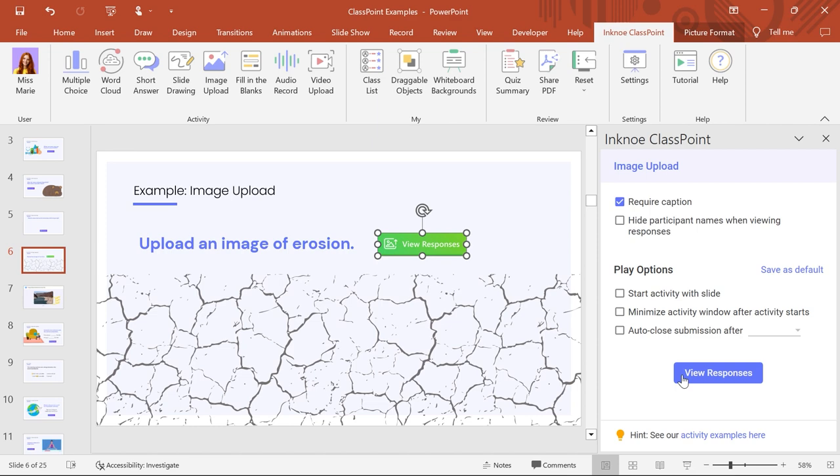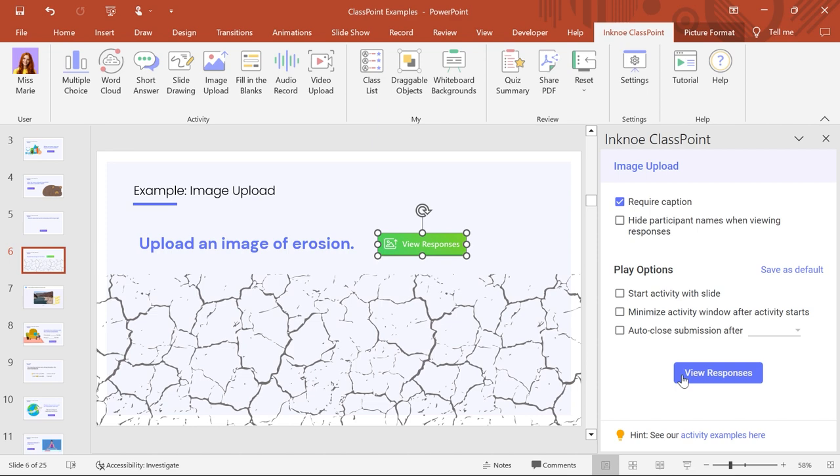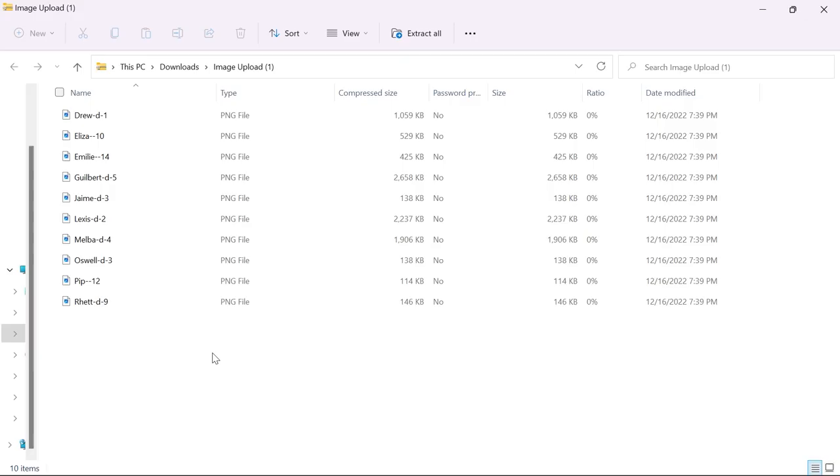For a deeper review after class, we can look at the responses back in Edit Mode. Download all the responses or individual ones as PNG files.